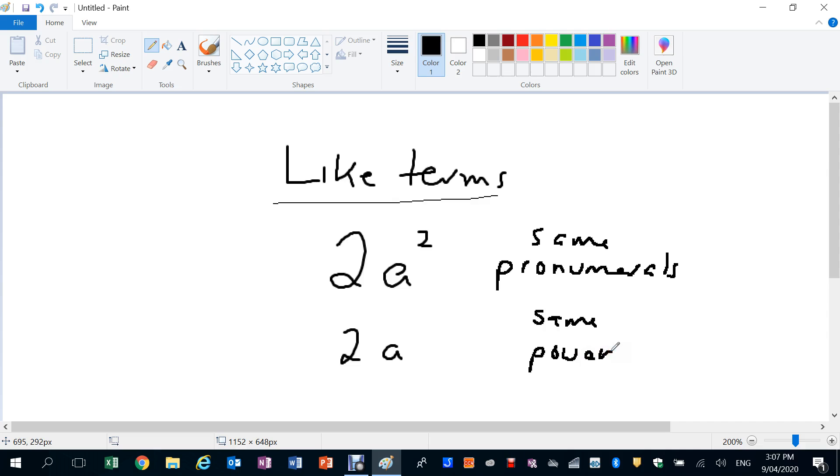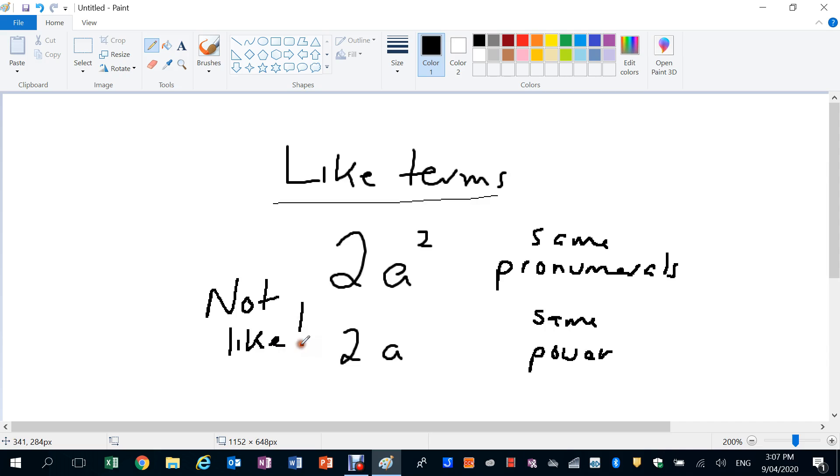So these guys are not like terms. Because it's 2A squared and 2A, they look like they might be like terms because they've both got A in it and no other pronumeral, but they're not like terms.